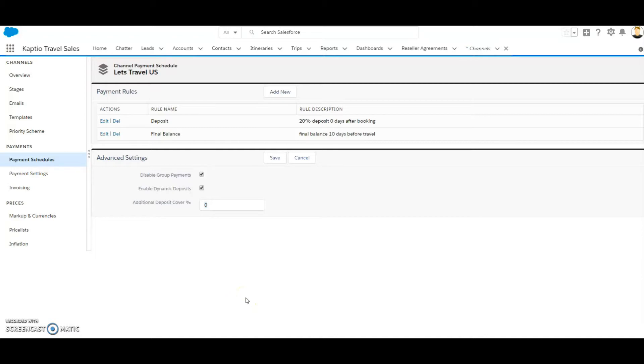The other advanced setting is enable dynamic deposits. If it's checked, the system will make sure that the deposit payment will cover the combined deposit amounts from any of the supplier agreements that might be in the related itinerary.